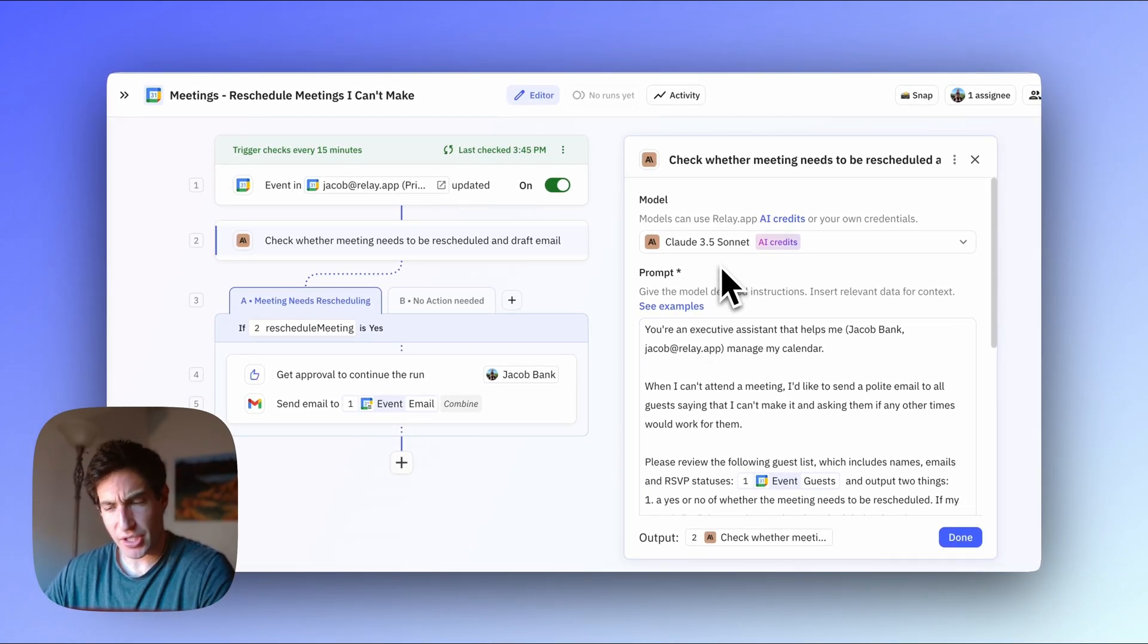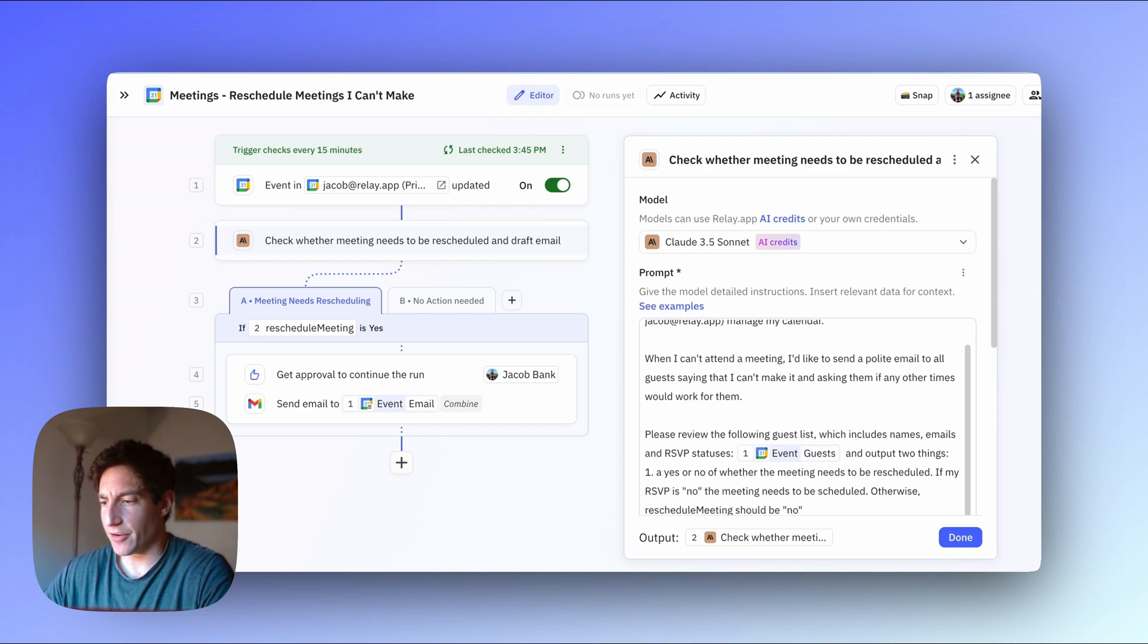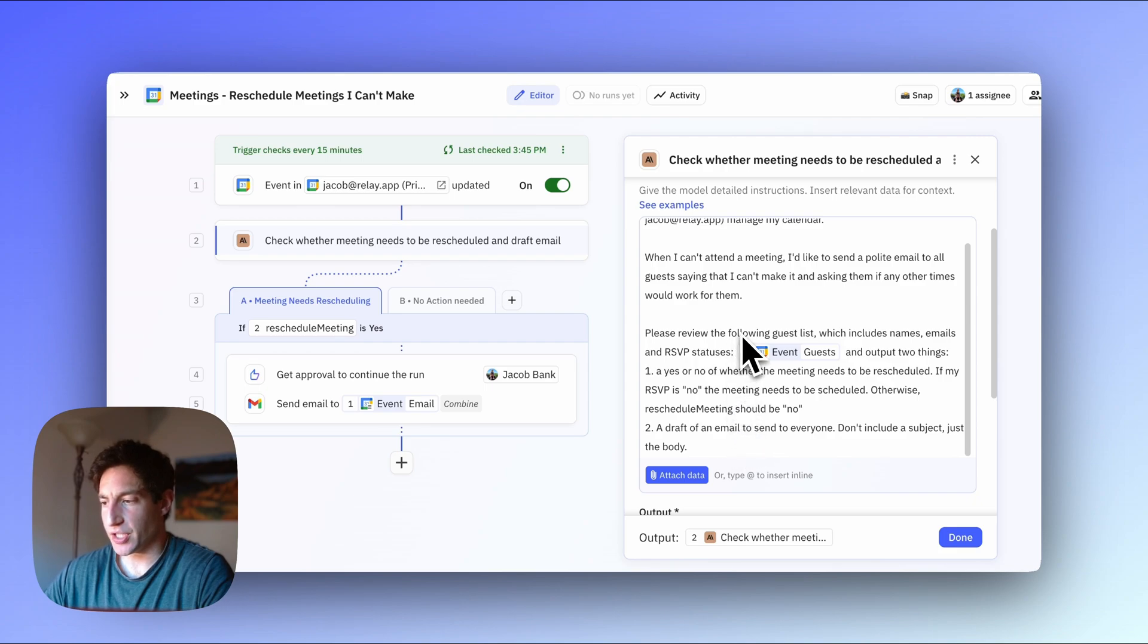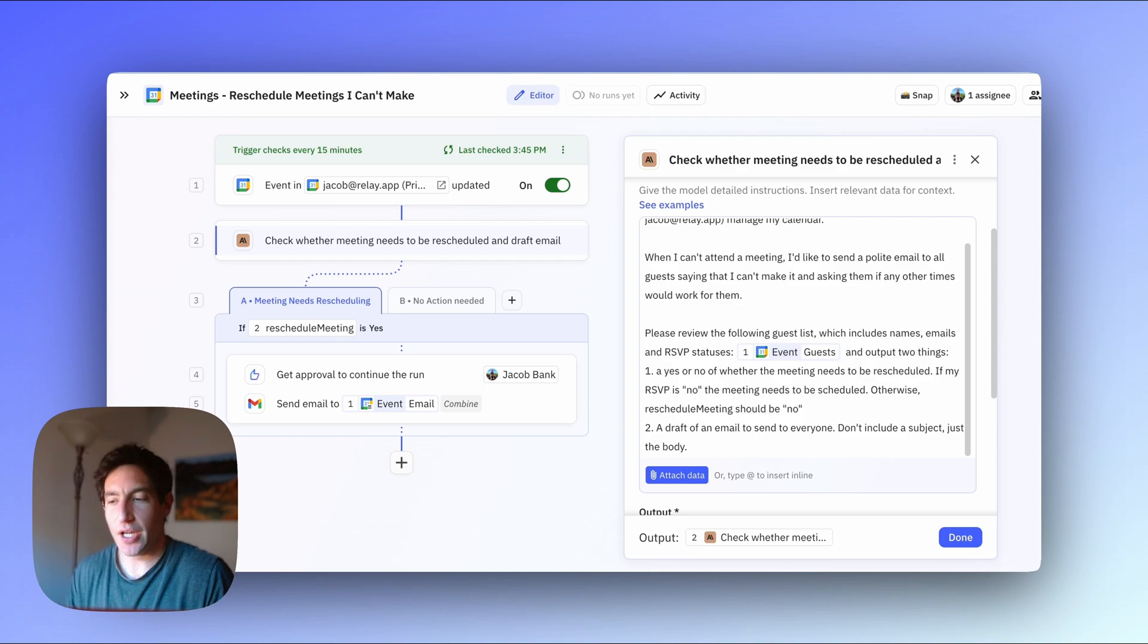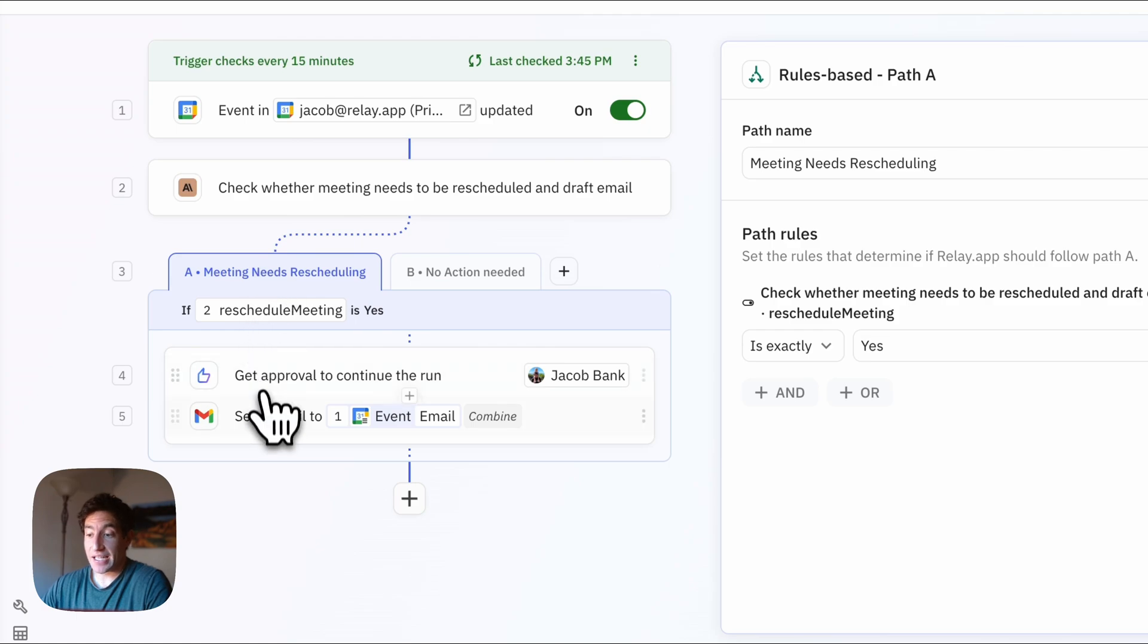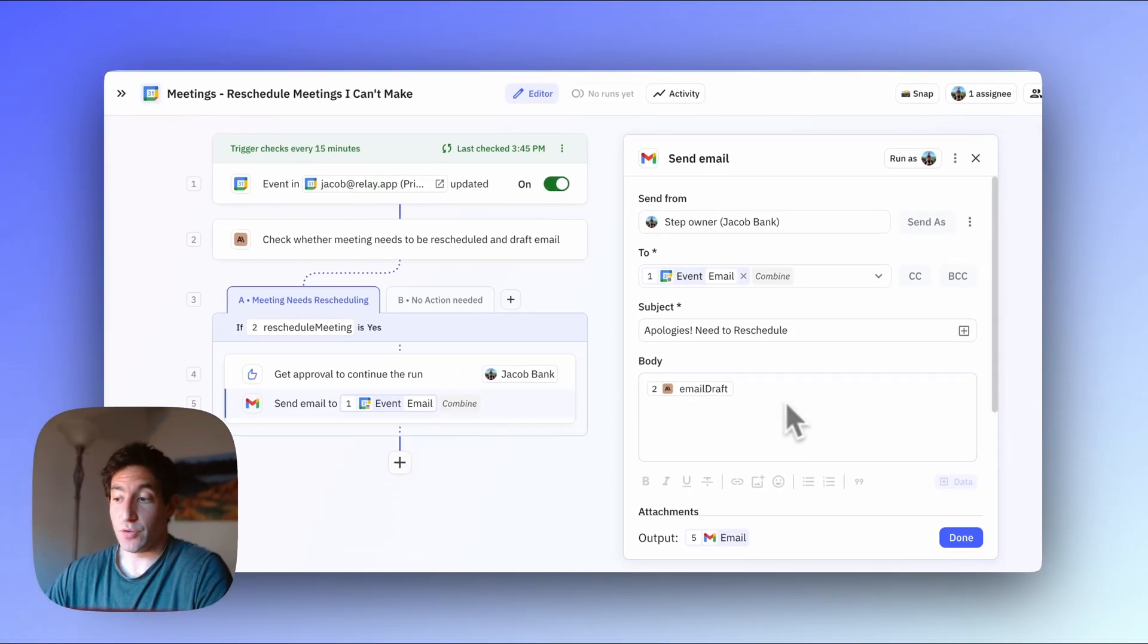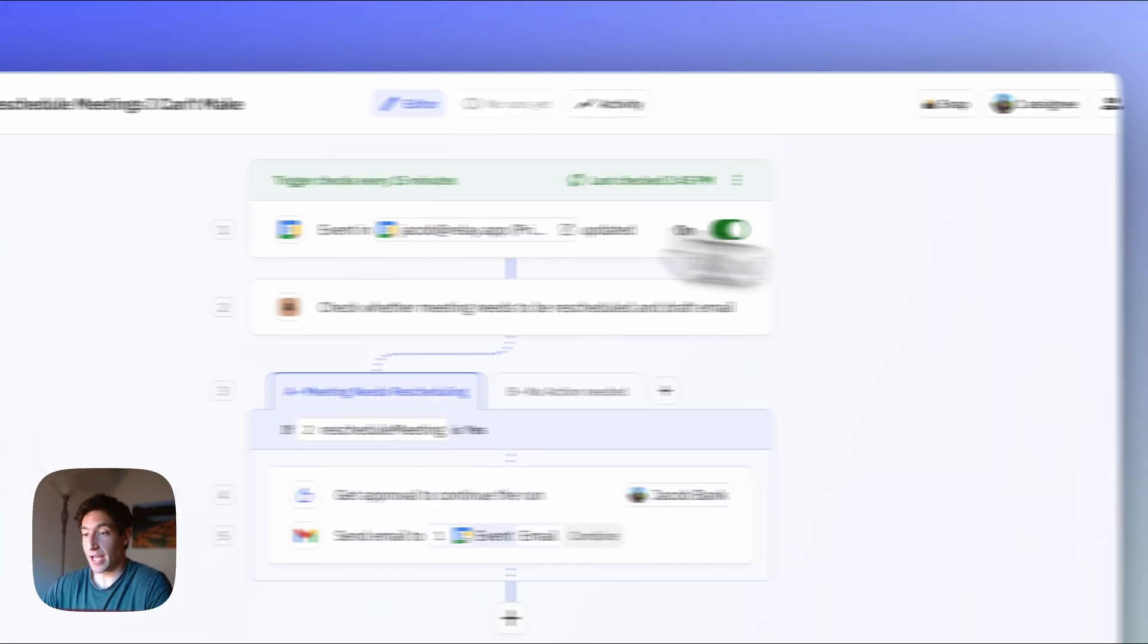So in this case, it's a little bit trickier. So I use Claude 3.5 Sonnet and I say you're an executive assistant that helps me, Jacob Bank, manage my calendar. When I can't attend a meeting, I'd like to send a polite email to all guests saying that I can't make it and asking them if any other times would work for them. Please review the following guest list, which includes names, emails, and RSVP statuses. And then I include the guest list from the event. And I'll output two things: one, a yes or no decision of whether this meeting needs to be rescheduled, and two, a draft of an email to send to everyone. And again, if no action is needed, we do nothing. And if the meeting needs to be rescheduled, we plug that email draft into Gmail send email step, and I approve it before it goes out.